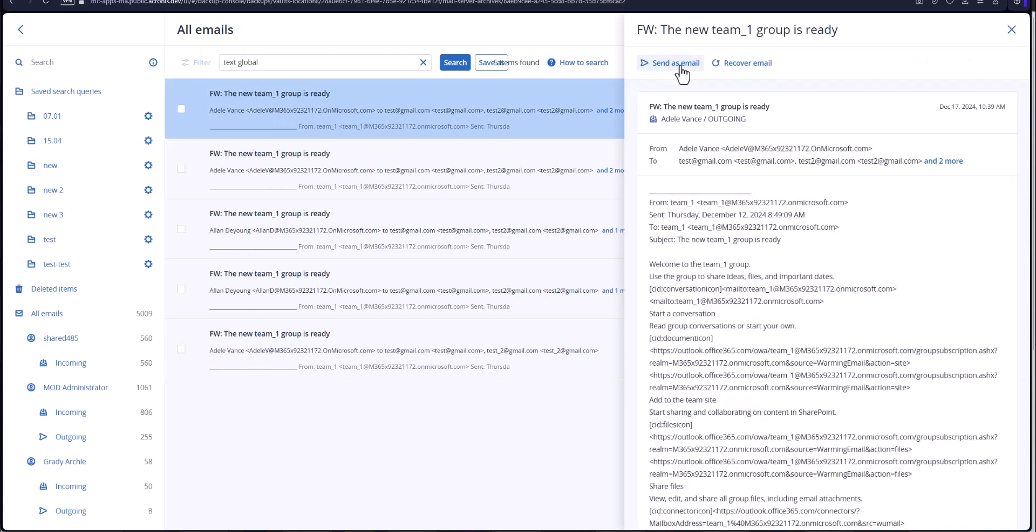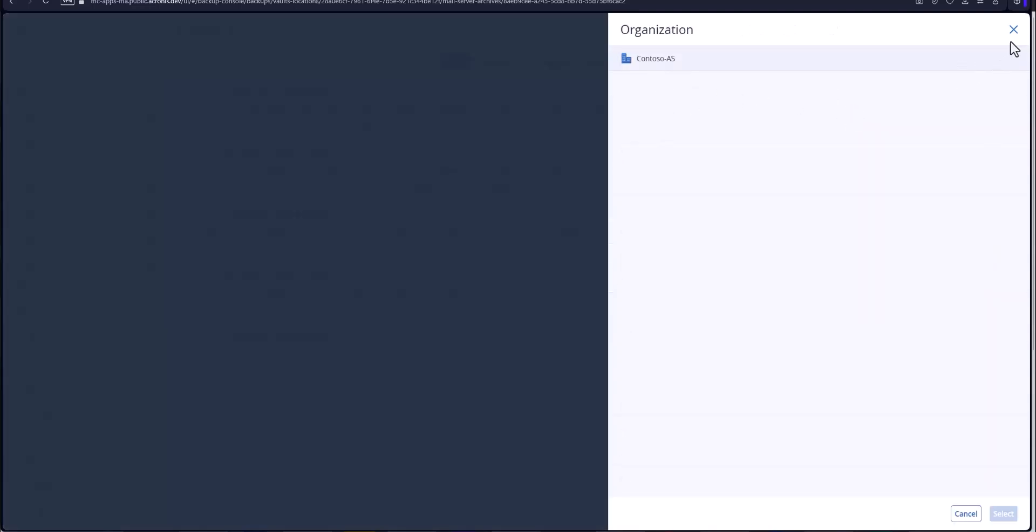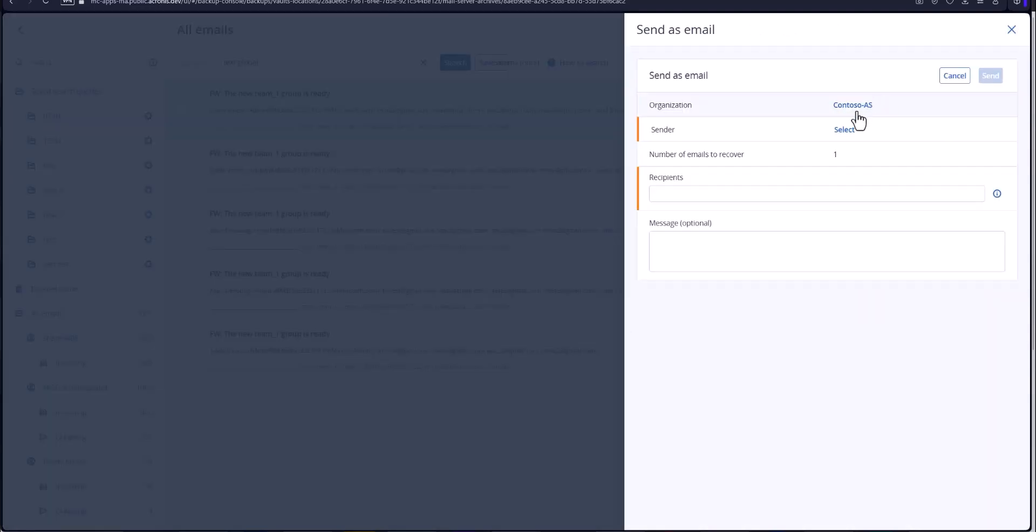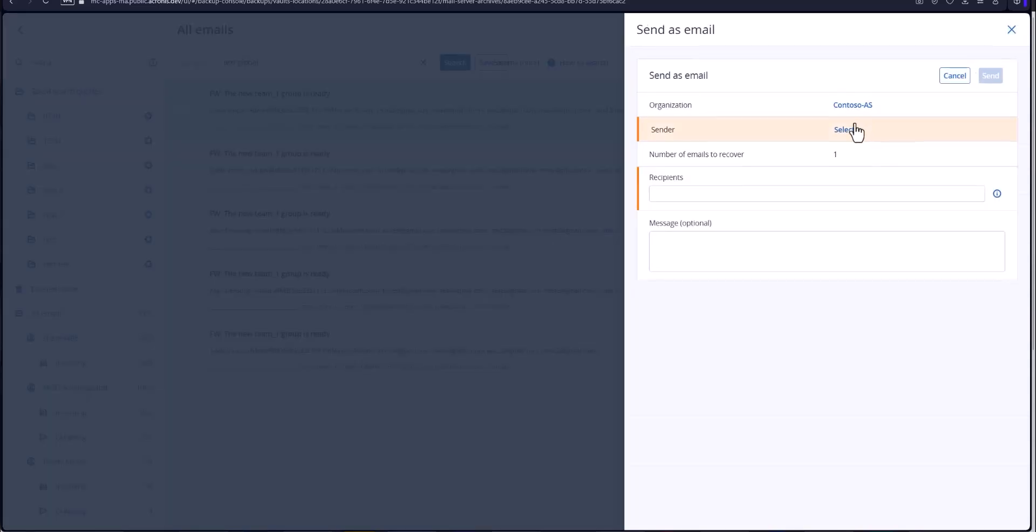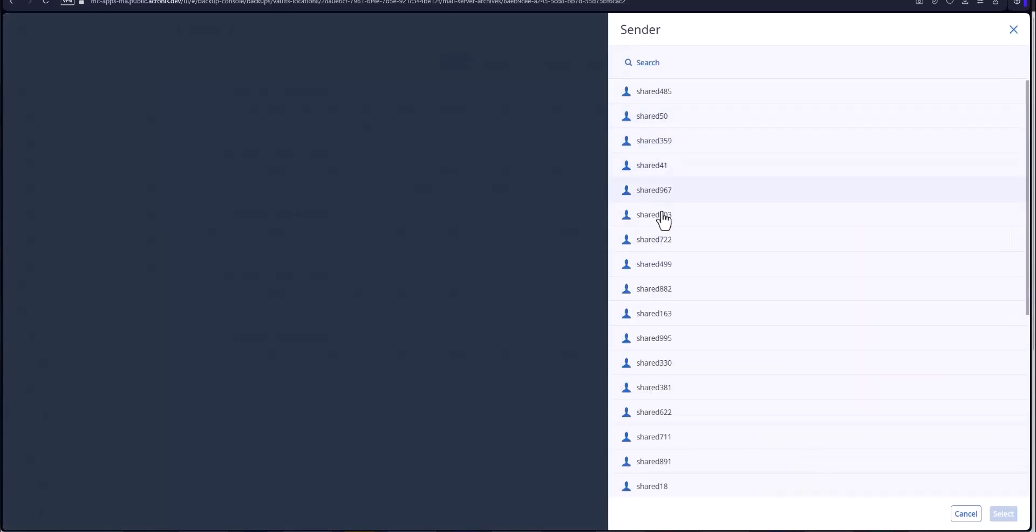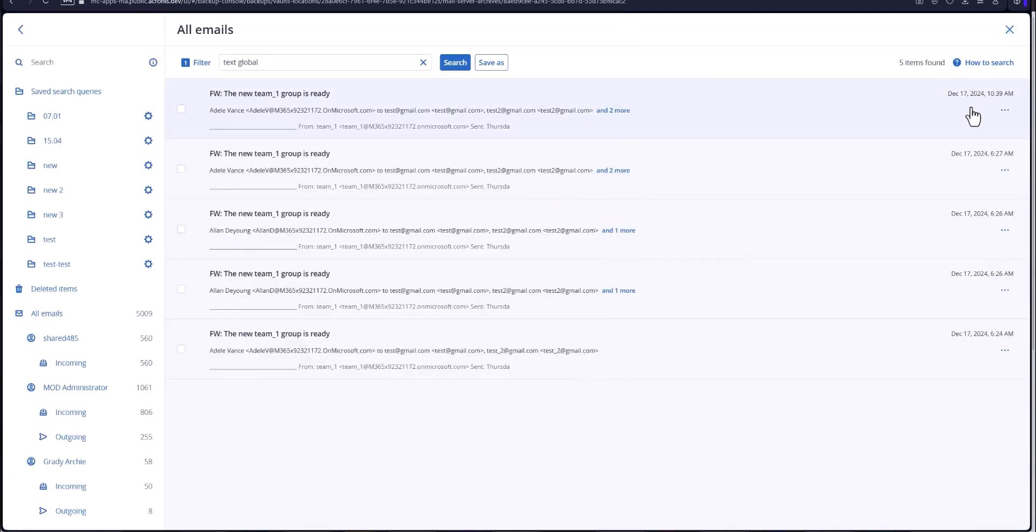You can send it as an email to the original organization or a new organization if they're merging for instance. You can also select the sender where you want that sent from, the recipient you want it to go to, maybe a little message hey here's the email you wanted to restore for your purposes and send it off.